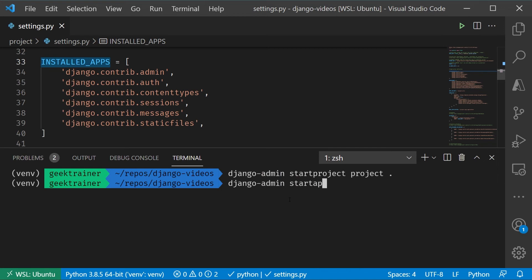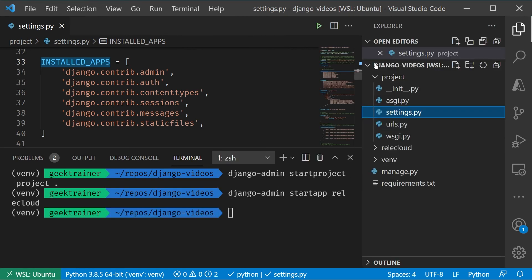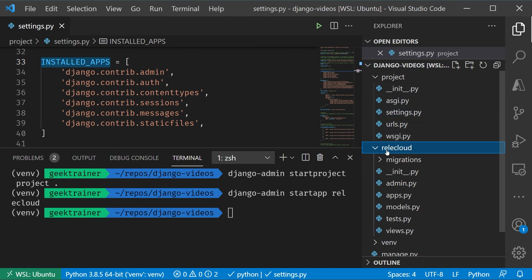And I'm going to call this Relic Cloud, which will be the name of the fictitious space travel agency that we're going to work with. Let me go ahead and hit Enter. We'll create that and now let's see what we've got. Back over here, you're going to notice that there's my Relic Cloud folder, and we've got a handful of different files here.